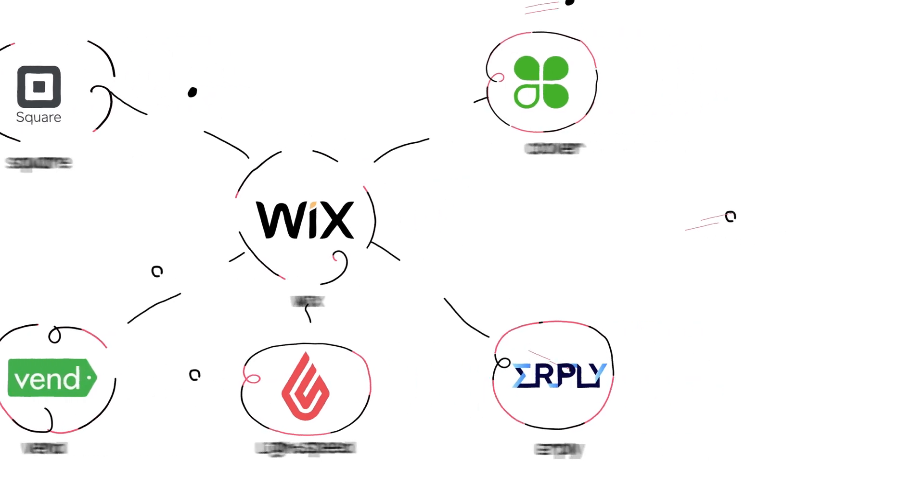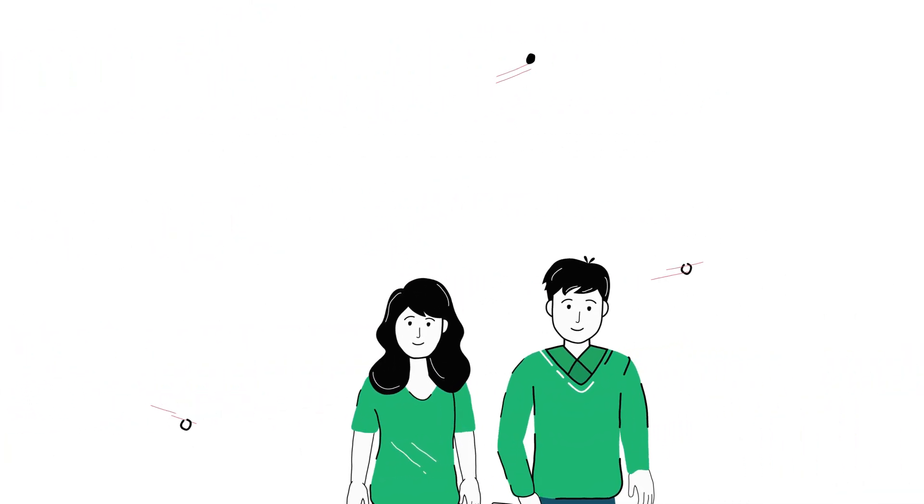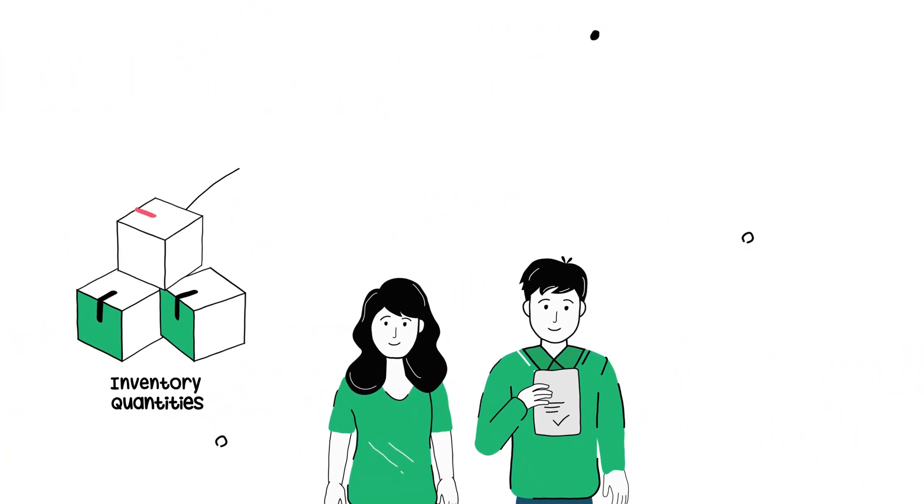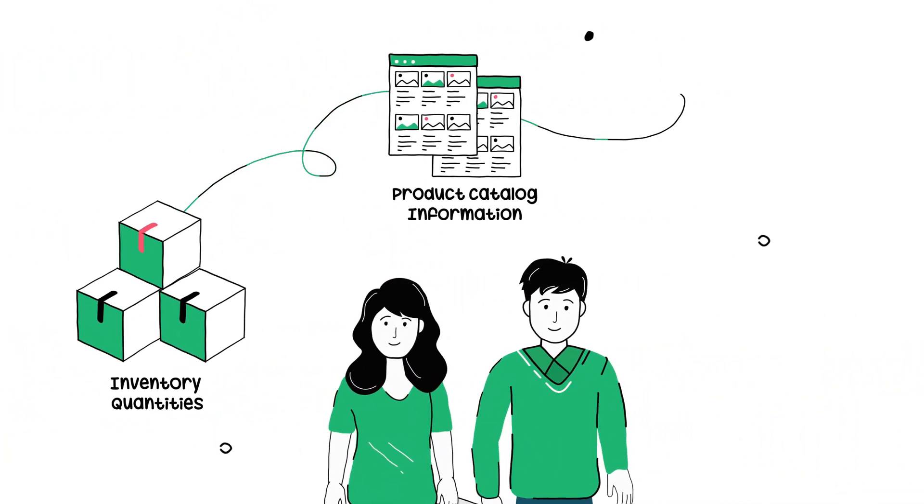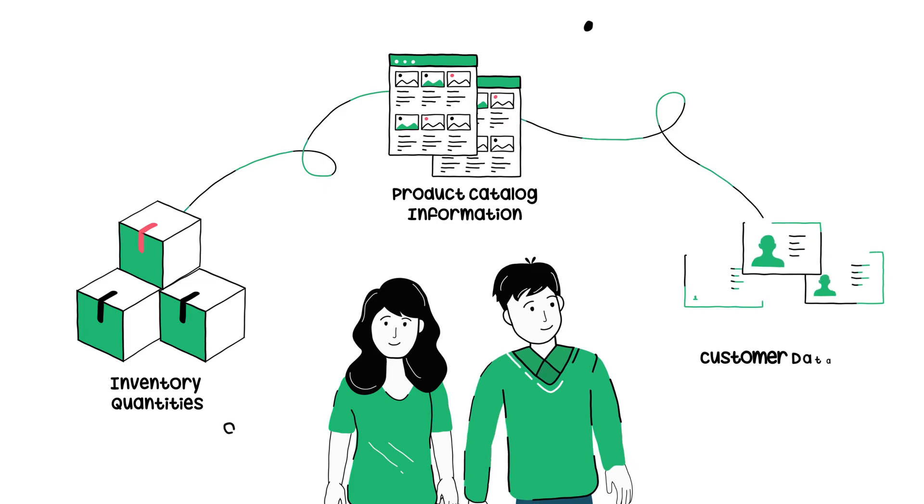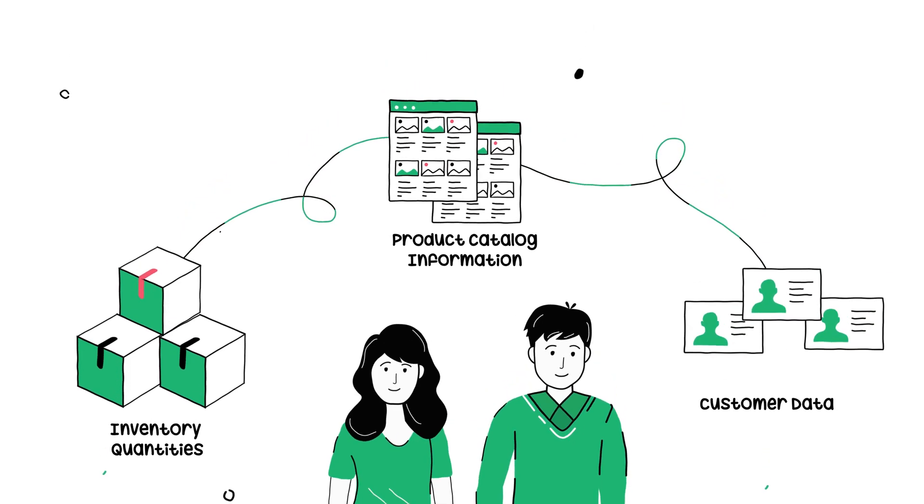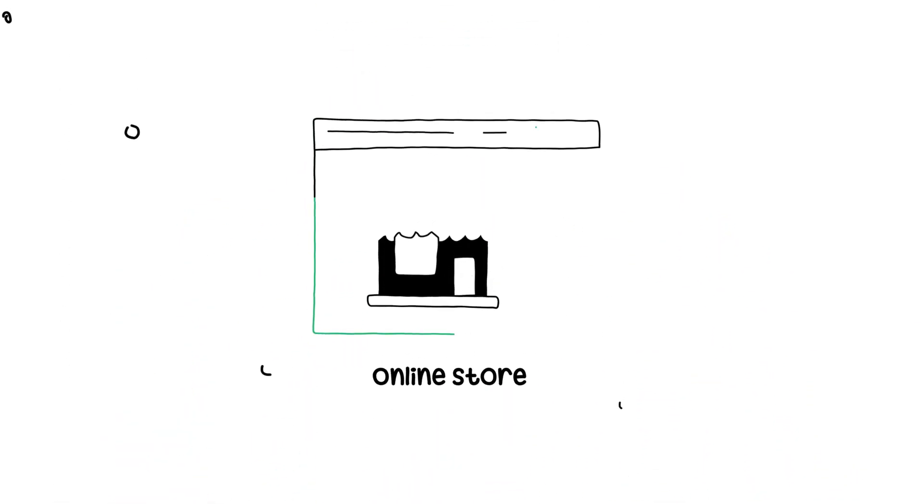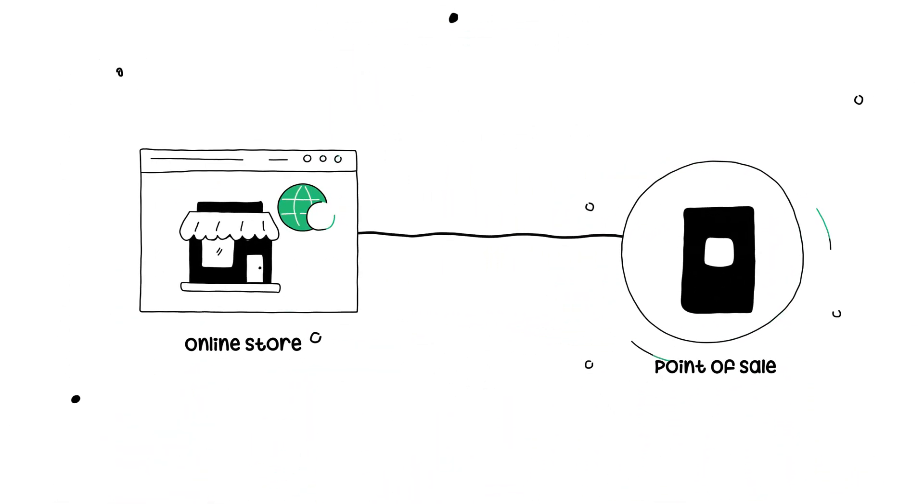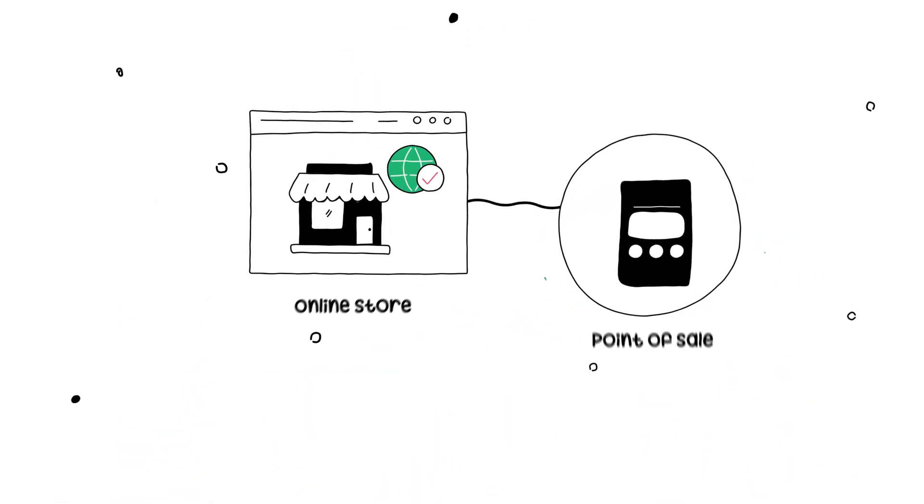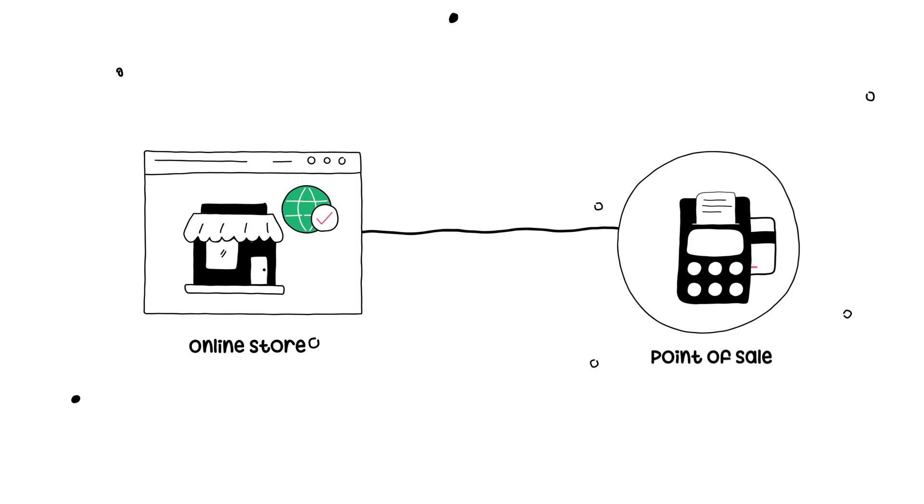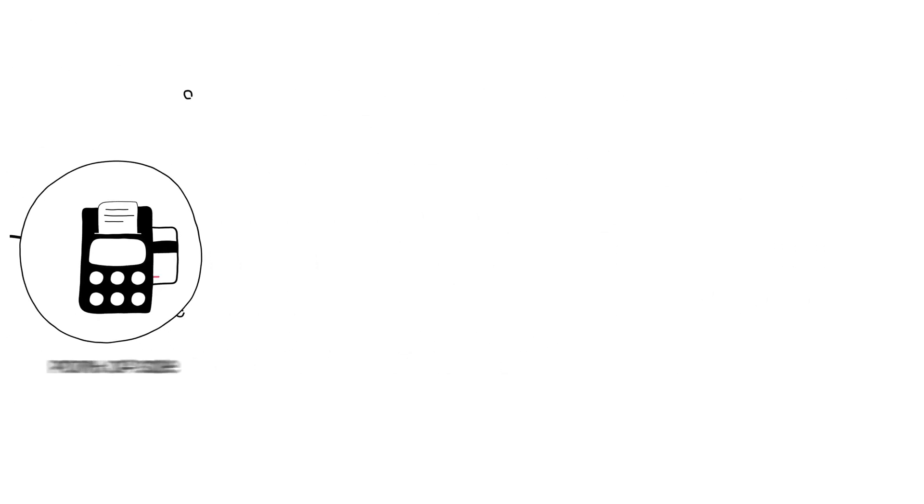Now merchants can automatically sync inventory quantities, product catalog information, and customer data from their online store to their point-of-sale and vice versa across store locations.